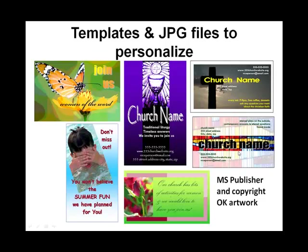I have three for churches that you could go ahead and just put in your church name. These are all in Microsoft Publisher. And then I have three that are just miscellaneous ones. Actually, two of them for women's ministries, one for a children's ministry. All of the artwork is copyright okay. And they're all things that I created. And so they're free for members to use and personalize.